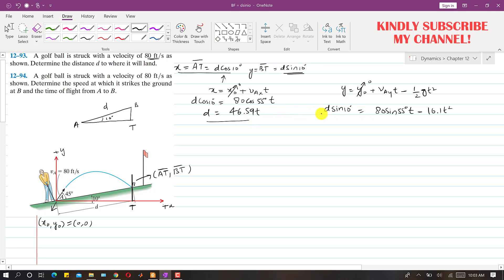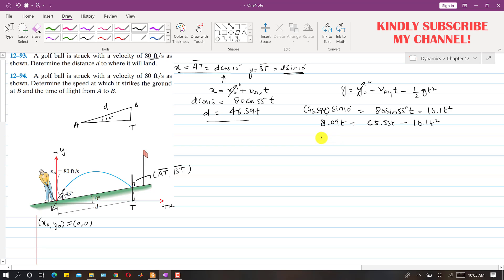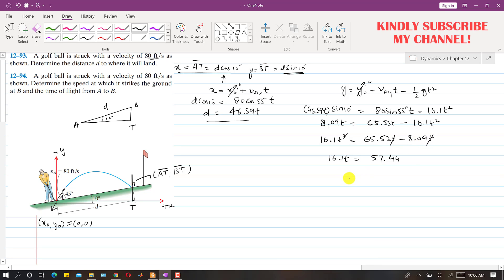Substituting the expression for d into the vertical equation gives 46.59·t on the left side, so the whole equation has one unknown: time. Simplifying: 16.1·t² = 65.53·t − 8.09·t. Dividing through by t, we get 16.1·t = 65.53 − 8.09, which gives t = 3.568 seconds. This is the time required for the ball to reach point B.